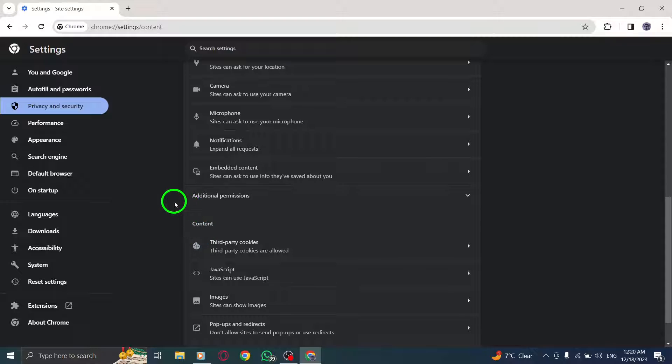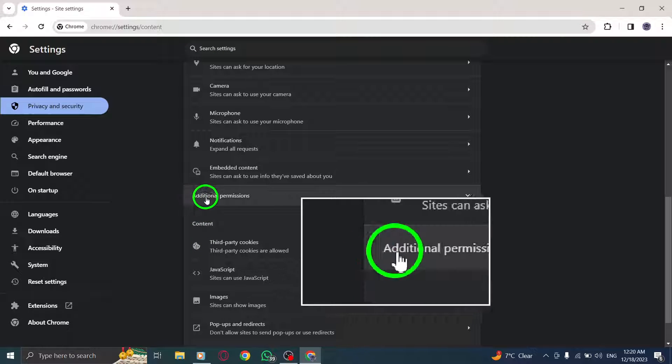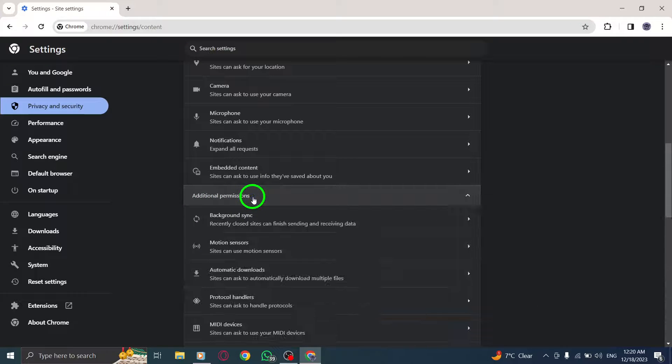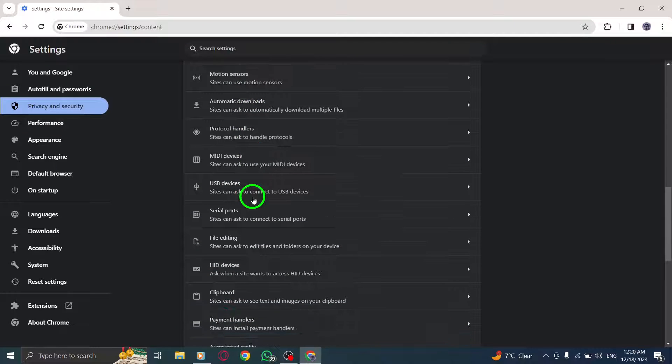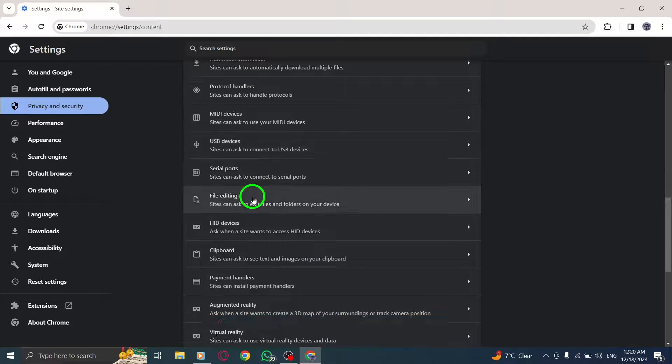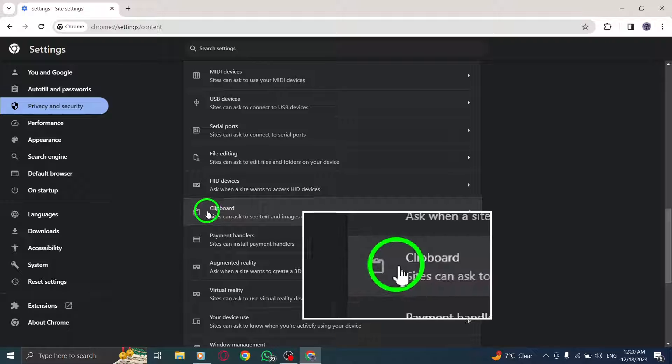Step 6. Click on Additional Permissions. Step 7. Look for and click on Clipboard.